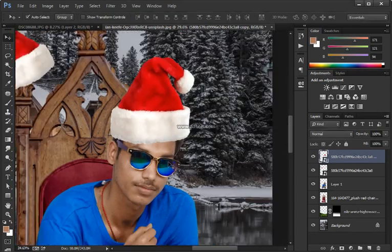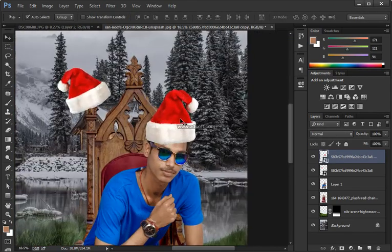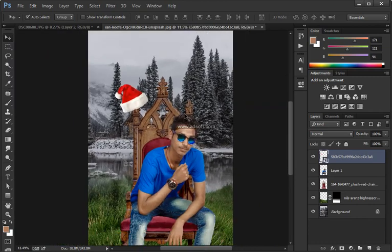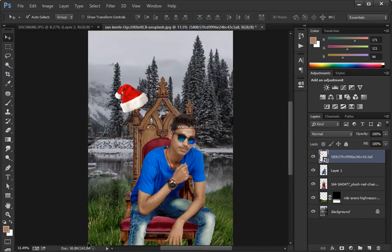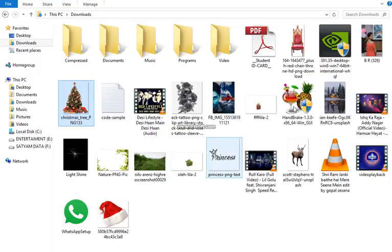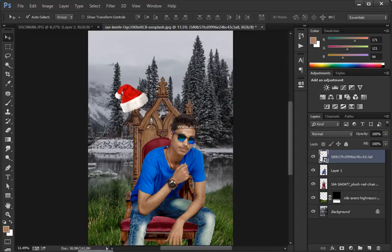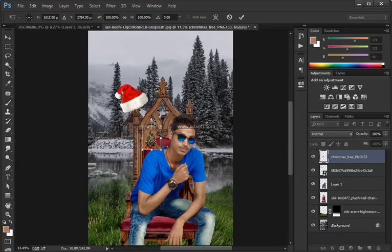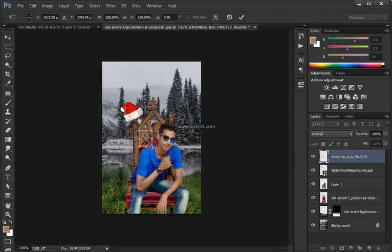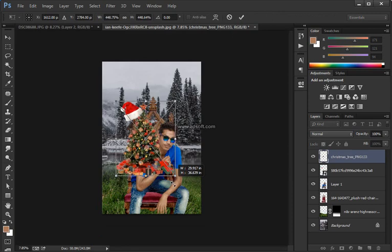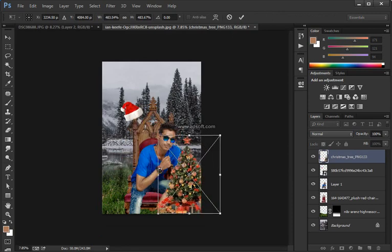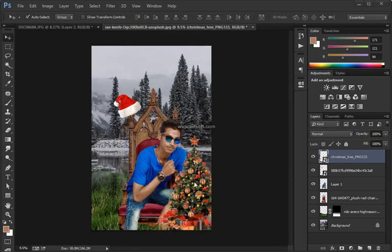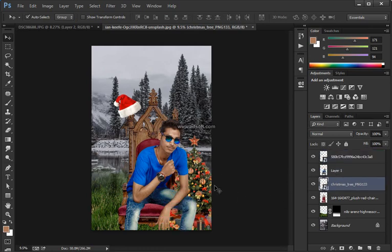Then with the Brush tool I can paint with white on this layer mask to start revealing some of that snow. I'm going to use the bracket keys on the keyboard as I work to increase and decrease the size of my brush — just painting with white and bringing in the snow.